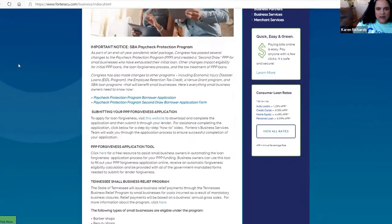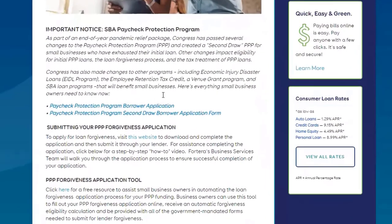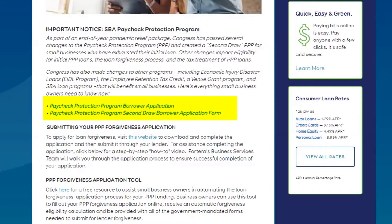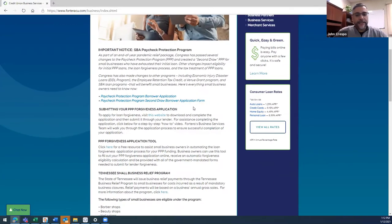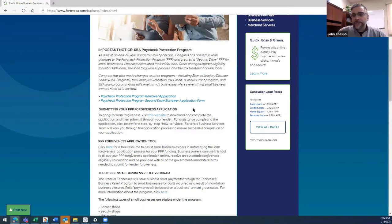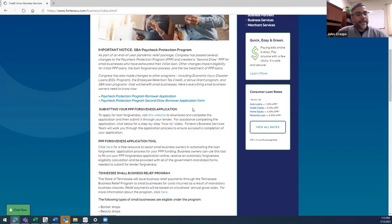You just scroll down here and there is that SBA Paycheck Protection Program. The two links to the applications are right there. You see the Paycheck Protection Program Borrower Application and the Second Draw Borrower Application are there. I'm also going to upload a document showing what you need to gather for this application because it's not just filling out this form and submitting it.